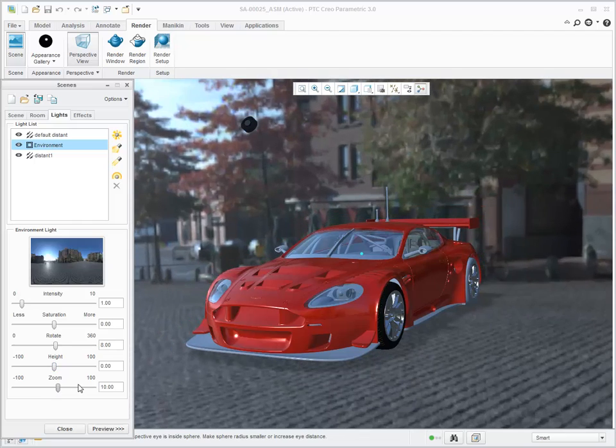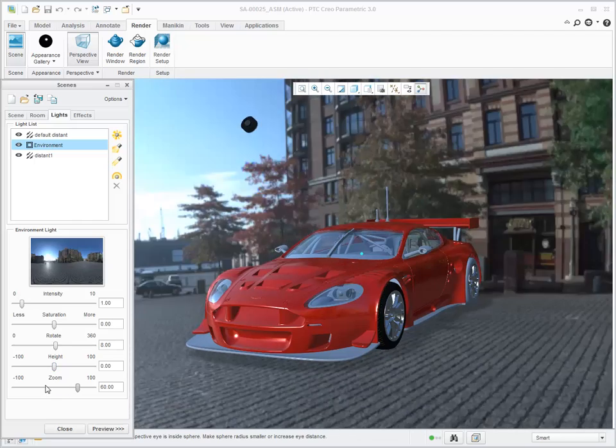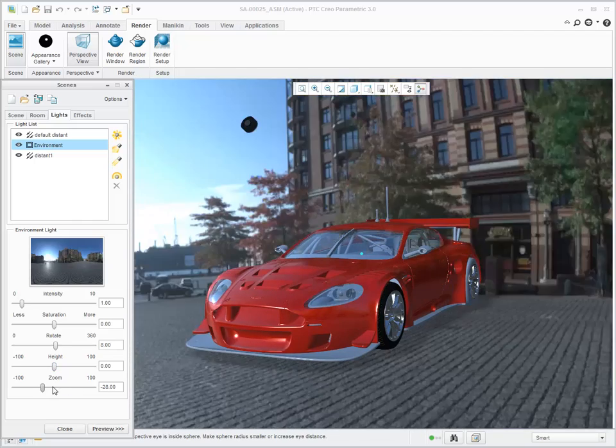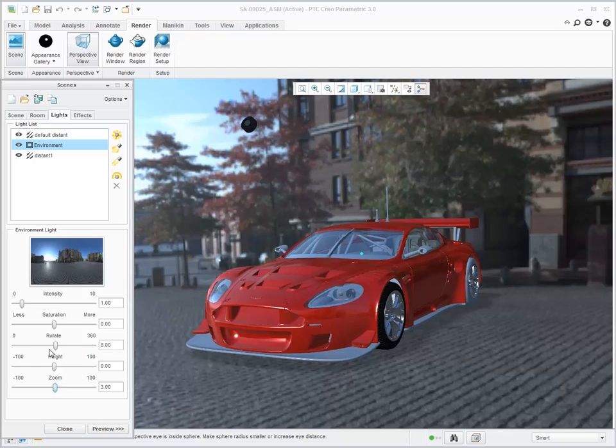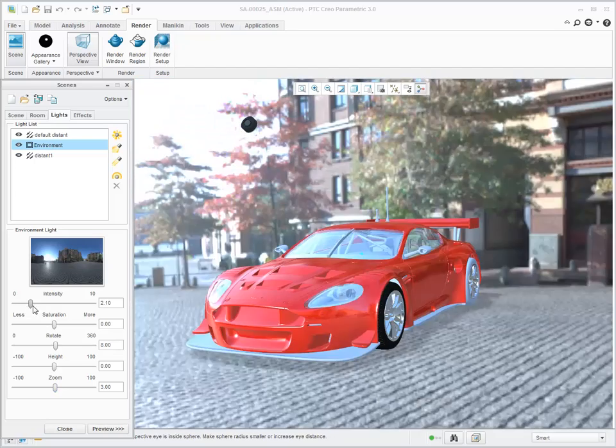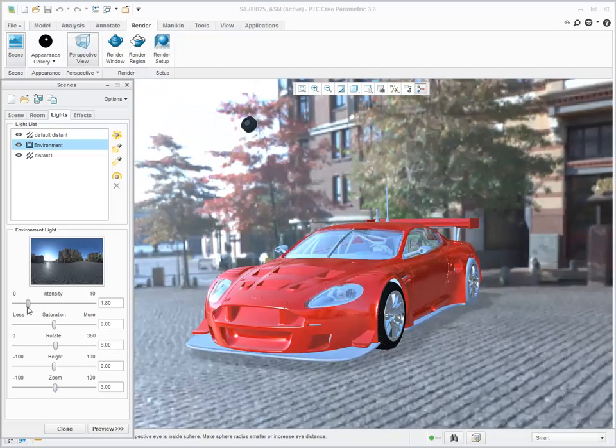As you change settings, the model changes dynamically so you can visualize your product in a realistic environment.